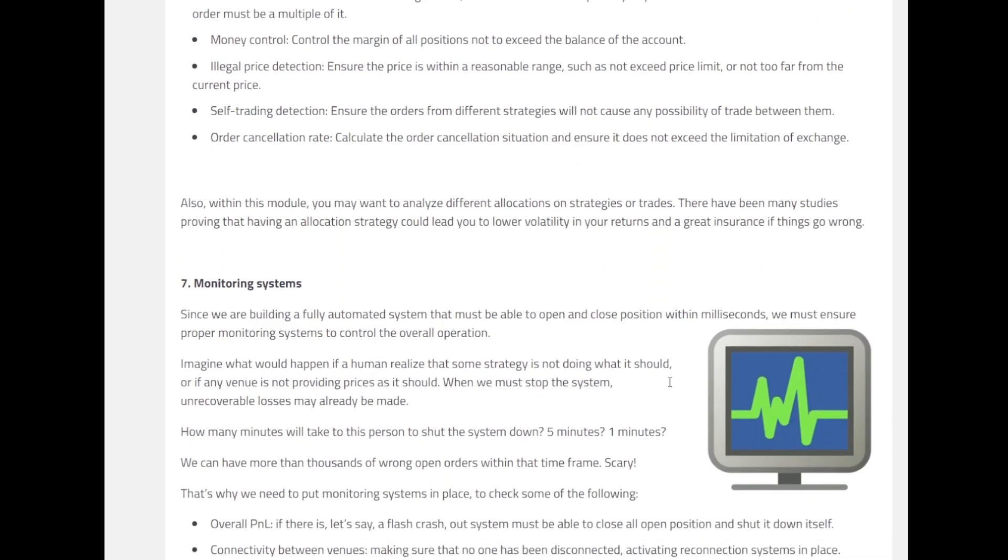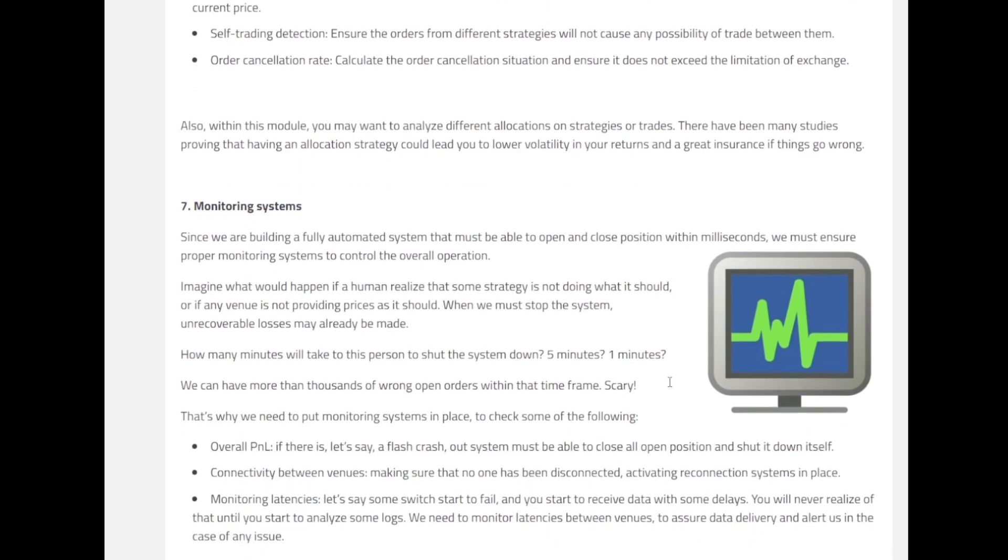And finally, the final component that we have is a monitoring system. We need to have this monitoring system because we are building a fully automated system that must be able to open and close positions within a fraction of seconds or within milliseconds. So for this we have to ensure proper monitoring systems to control the overall operation. For example, if we as a human realize that some strategy is not doing what it should, or if any venue is not providing prices as it should, then we must stop the system so that we do not have any irrecoverable losses.